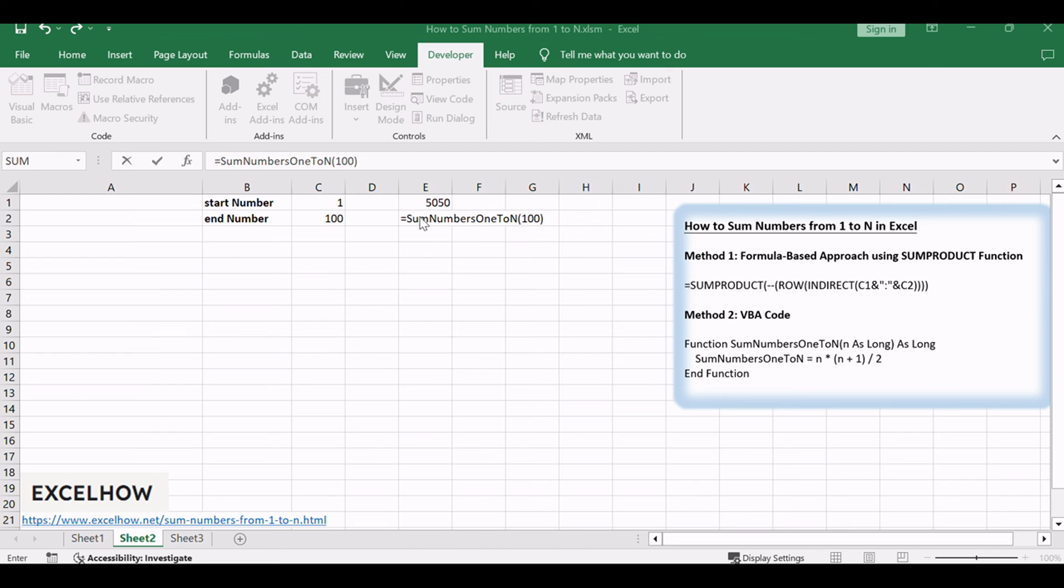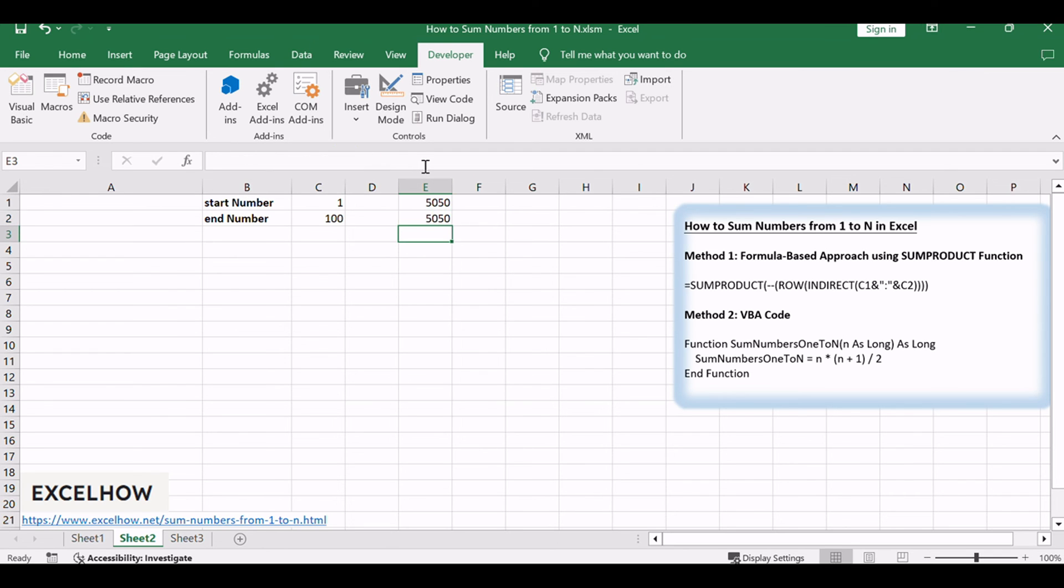Replacing 100 with your desired upper limit. Press Enter, and witness the VBA code seamlessly summing numbers from 1 to N in Excel.